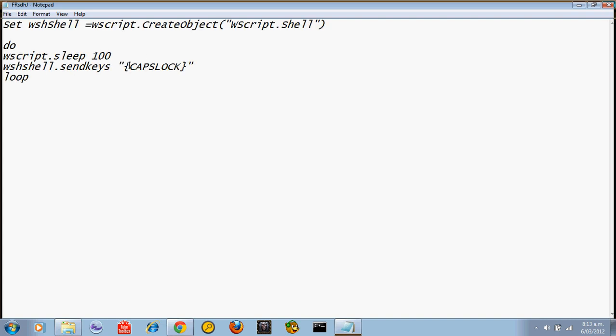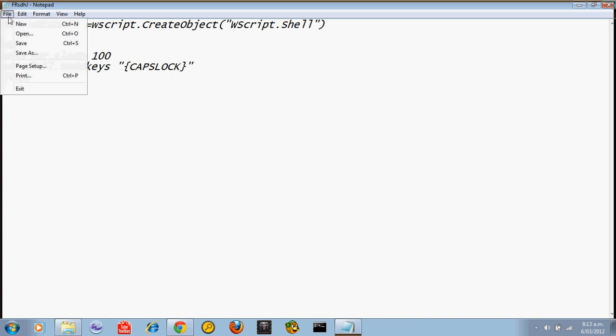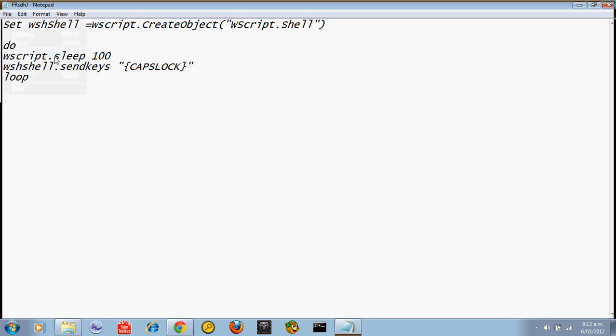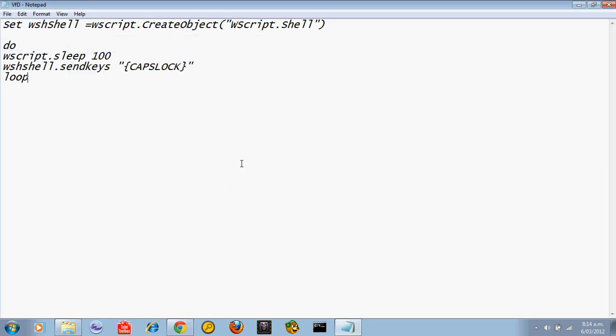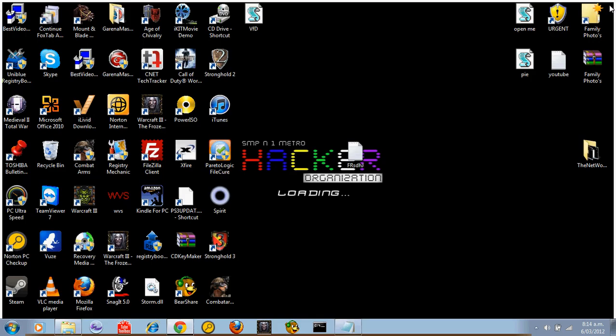You want to put the following code in. I'll put this in the description. You go save as, call it whatever you want. Then you have to have .vbs. Save it. X it out.